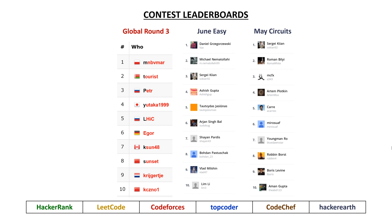Taking a look at the top 10 leaderboards from the CodeForces and HackerEarth contests, there weren't any individuals to place on multiple top 10 leaderboards here. But we did have a number of very familiar names in our CodeForces Global Round 3 Contest. In first was MnB v. Mar, second Touris, third Piotr, fourth Yutaka 1999, fifth LHIC, and seventh was KSUN 48.